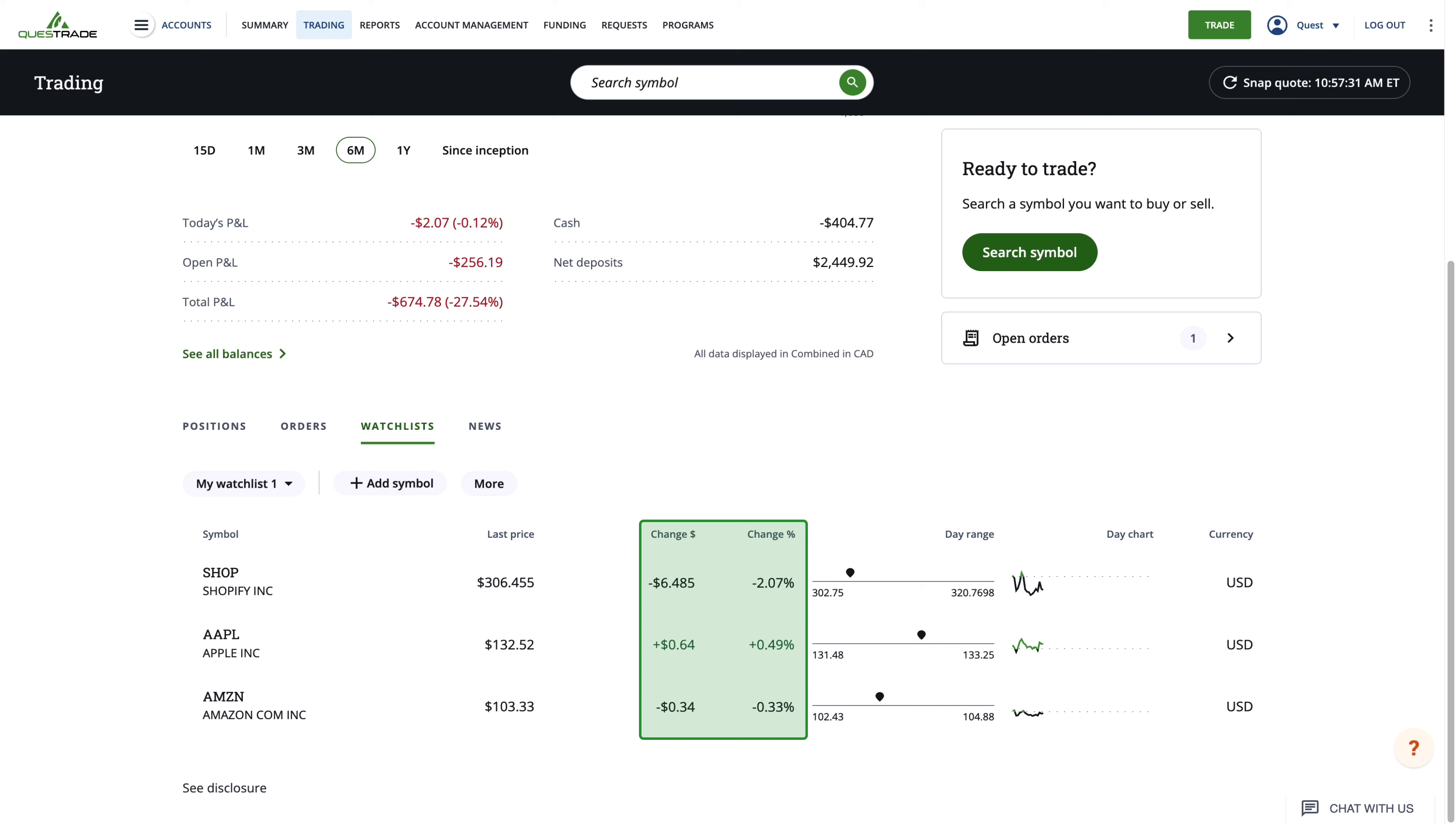If the markets are closed, this percentage will show the previous trading day's changes. You can edit, delete, or create new watchlists by clicking the more tab.